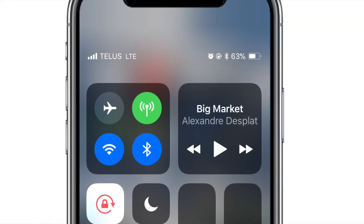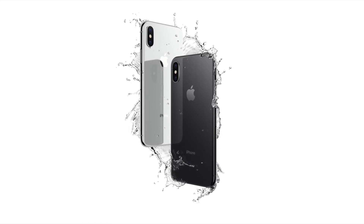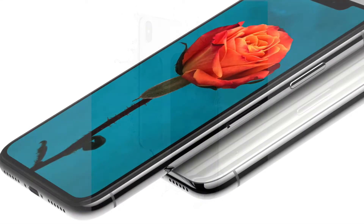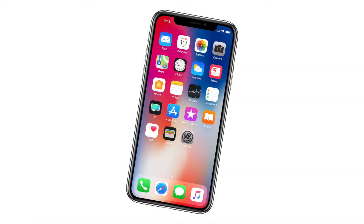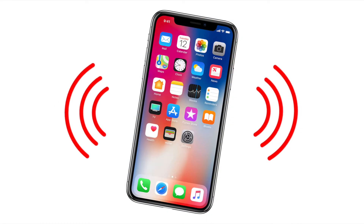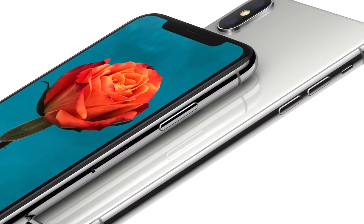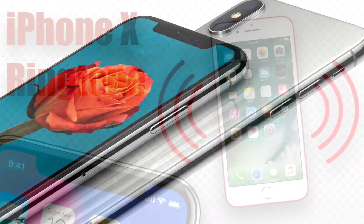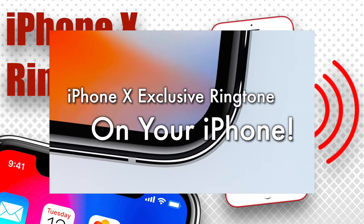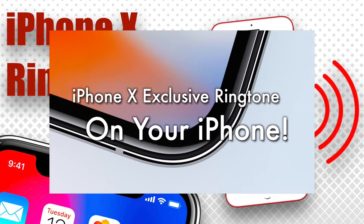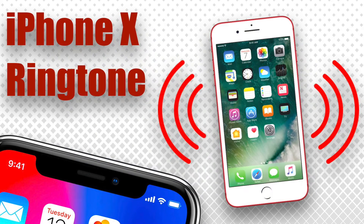The iPhone X also gets a new exclusive ringtone called Reflection — it's the new default ringtone and I think it sounds pretty cool. If you'd like to get the ringtone but don't have the iPhone X, I made a video showing you how to get it on your current iPhone called 'Get the new iPhone X ringtone Reflection on your current iPhone.' I'll leave a link in the description below.